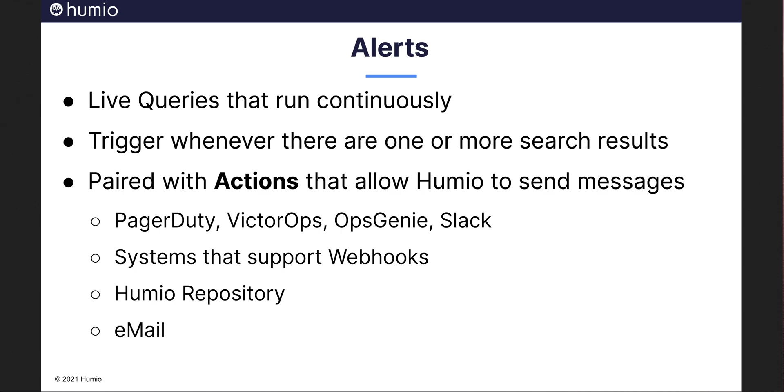Alerts are paired with actions, formerly known as notifiers, that allow Humio to send messages to external systems like PagerDuty, VictorOps, Opsgenie, or Slack and to other systems that support webhooks. Humio repositories and emails are also supported as recipients.